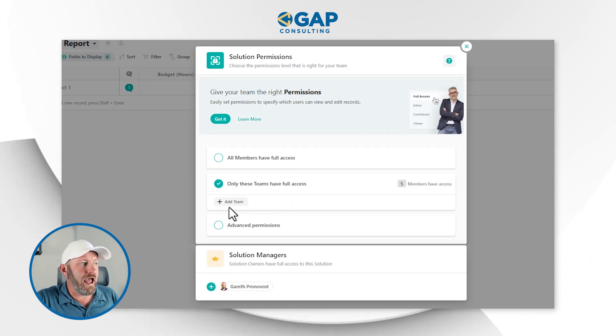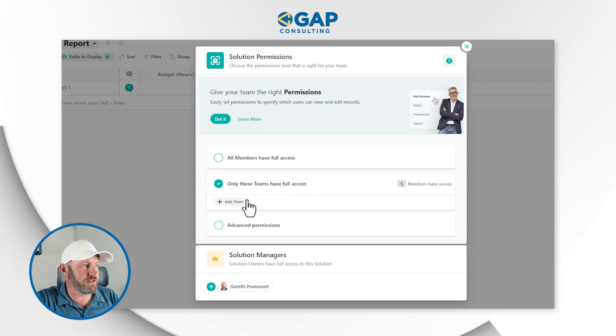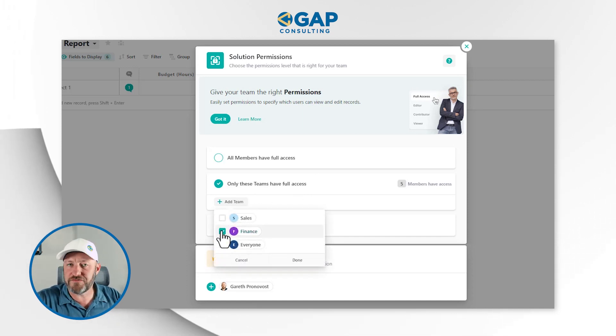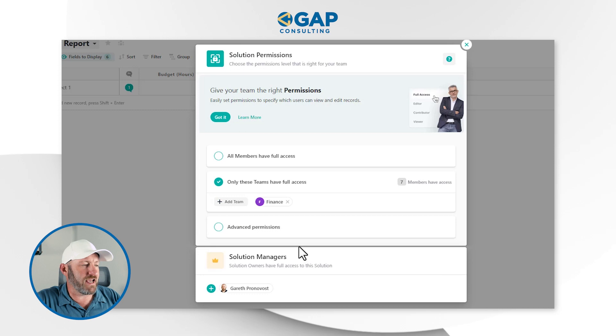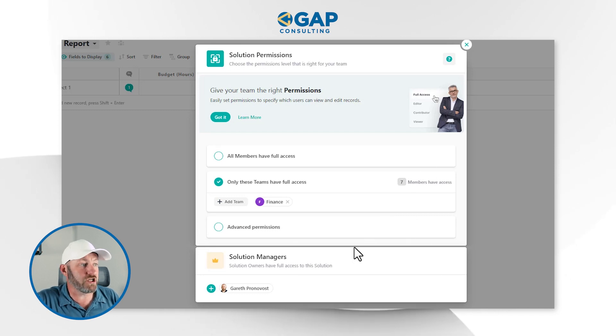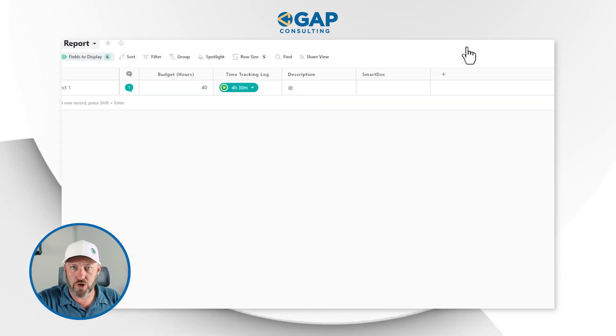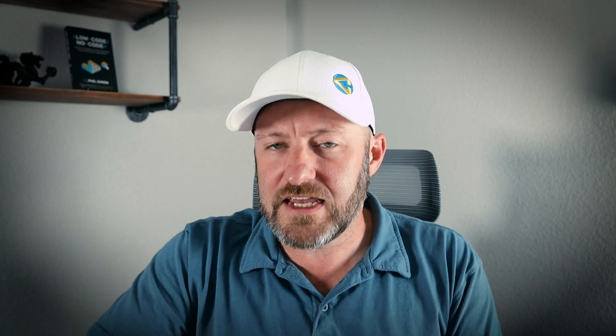Instead, we're going to add access to a specific team. We can come in and specify that just Finance has access to this solution. The key takeaway here is that as we add new members to the Finance team, they are going to automatically get access to this solution, because we've granted access for the Finance team to see just that.